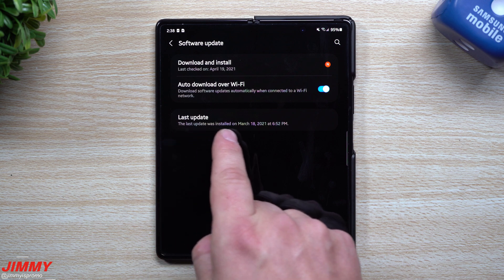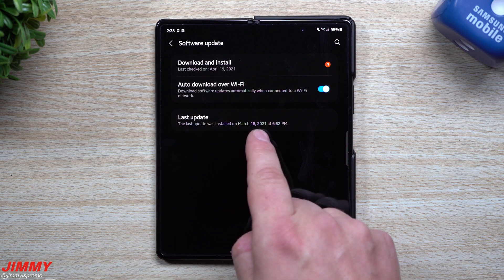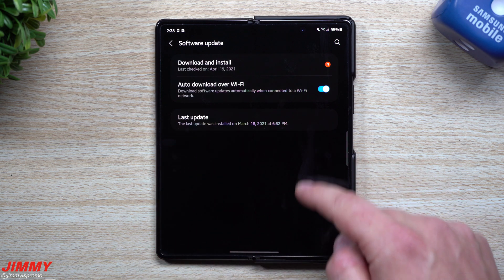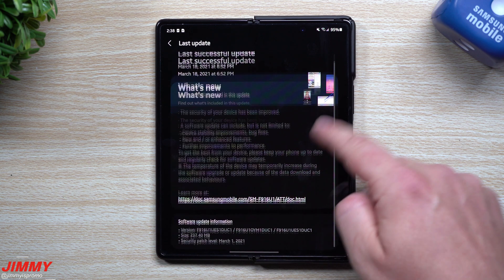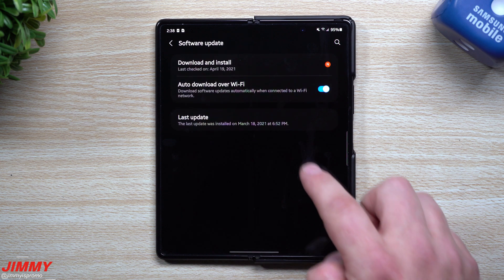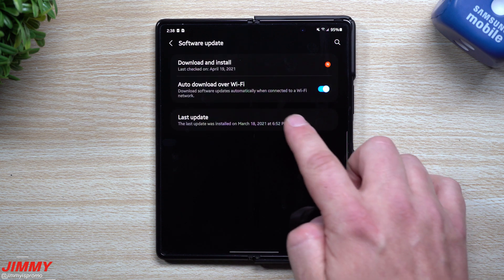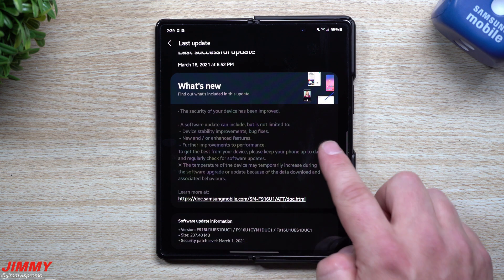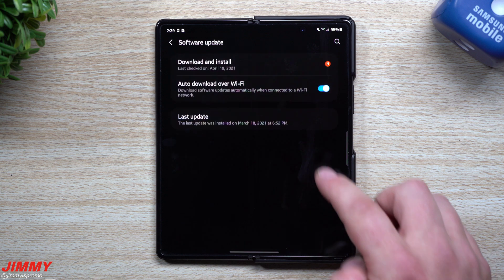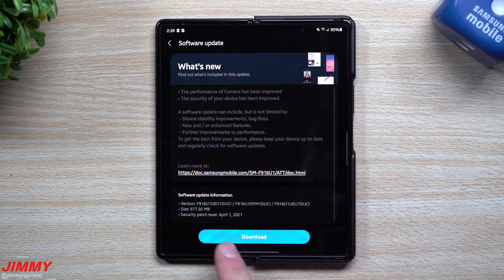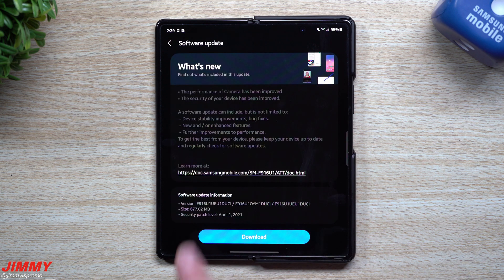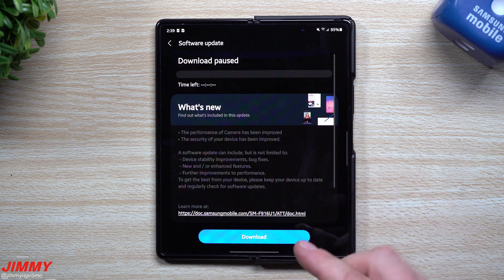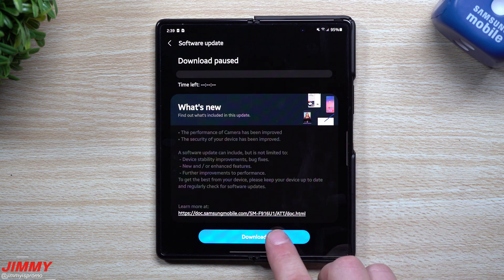You can see that the last update we did was March 18th for the March security patch, but this one's going to be quite large. Usually these updates are around 230 megabytes, but this one is sitting a little bit larger at 677 megabytes.